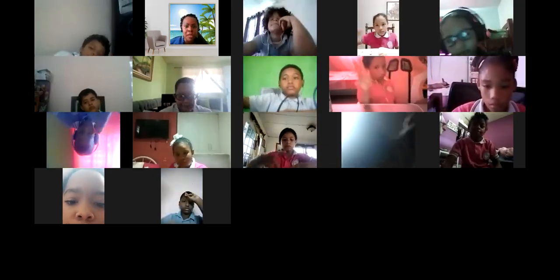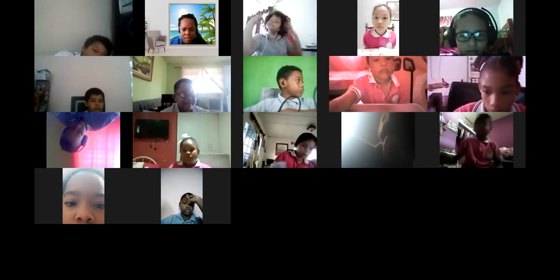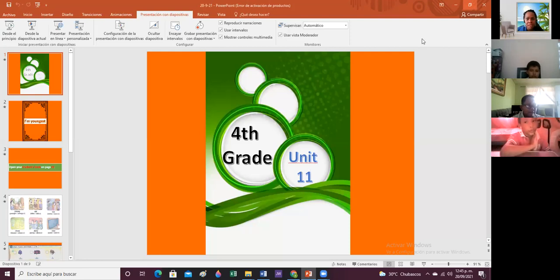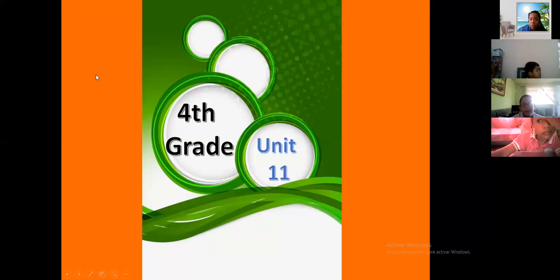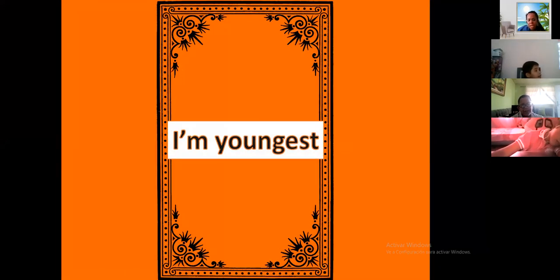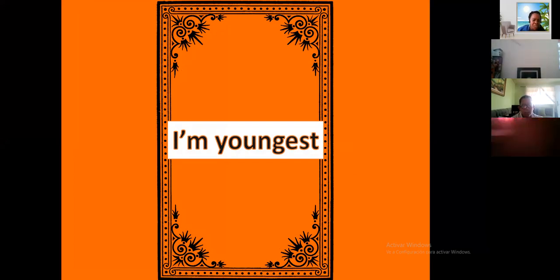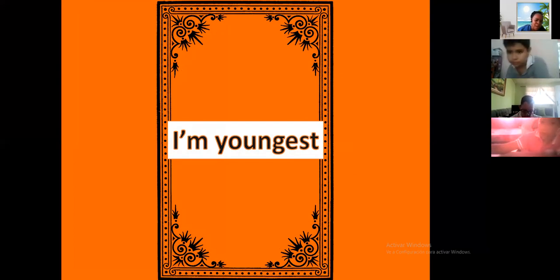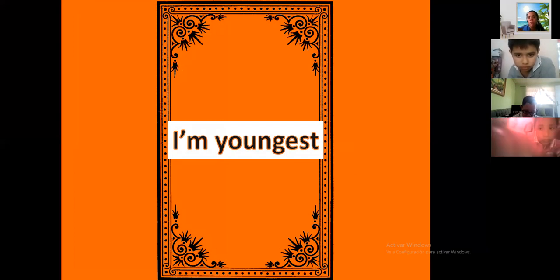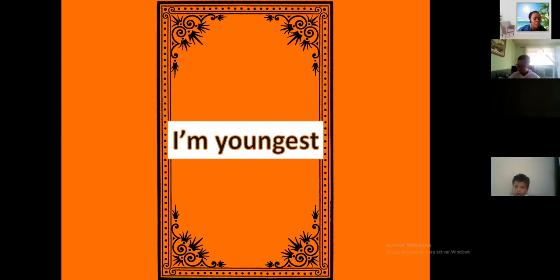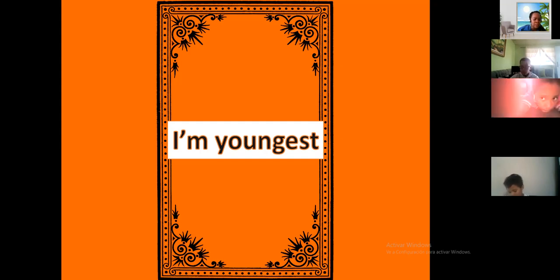Good afternoon, fourth grade. Okay guys, listen to me, everybody pay attention. Fourth grade, unit number 11. Today we are going to introduce unit number 11. On the last unit we learned about comparatives, but today we are going to learn about superlatives. Today we are going to identify and use the regular superlative form of adjectives to describe and compare the degree of quality of people and objects.